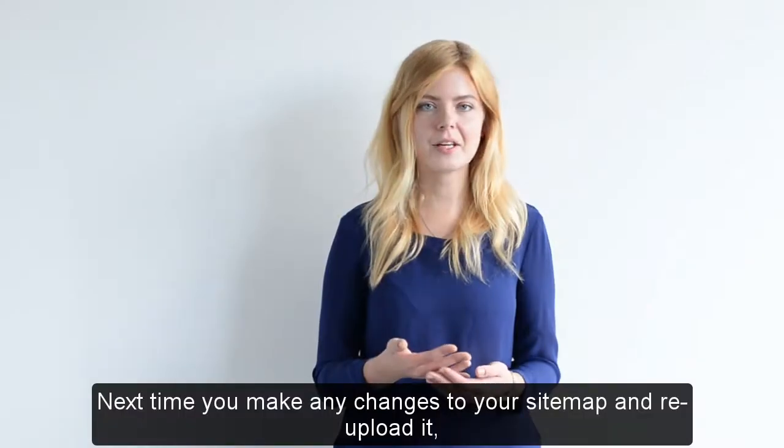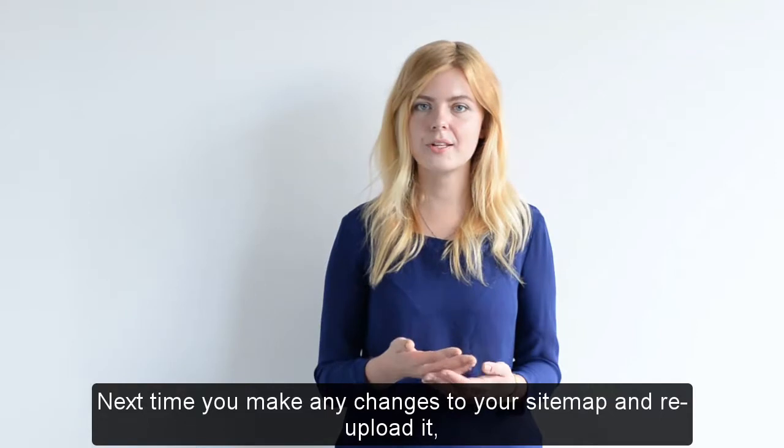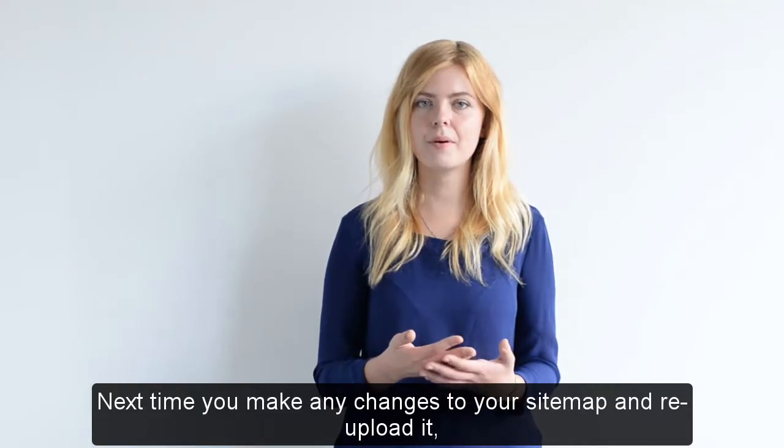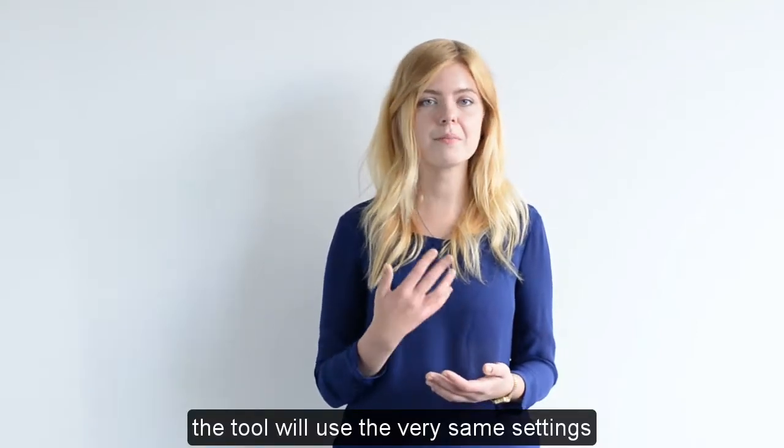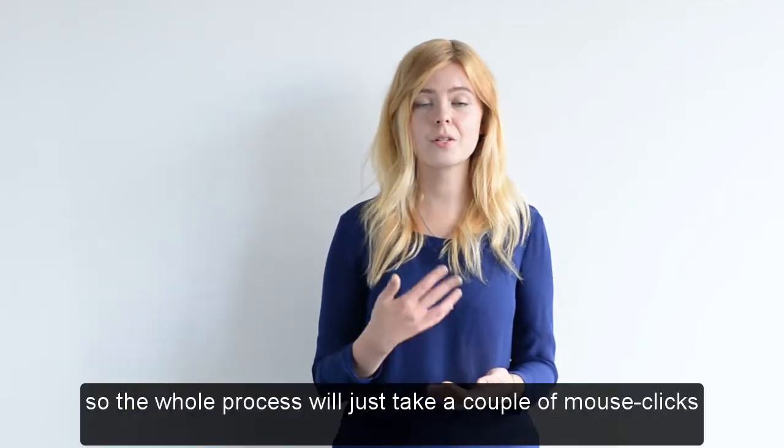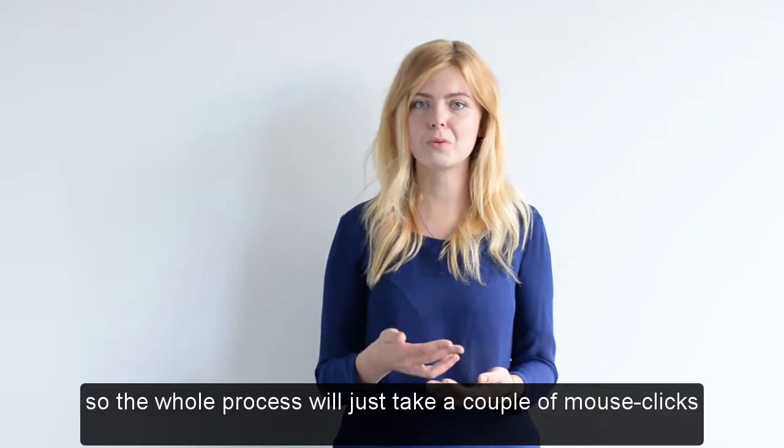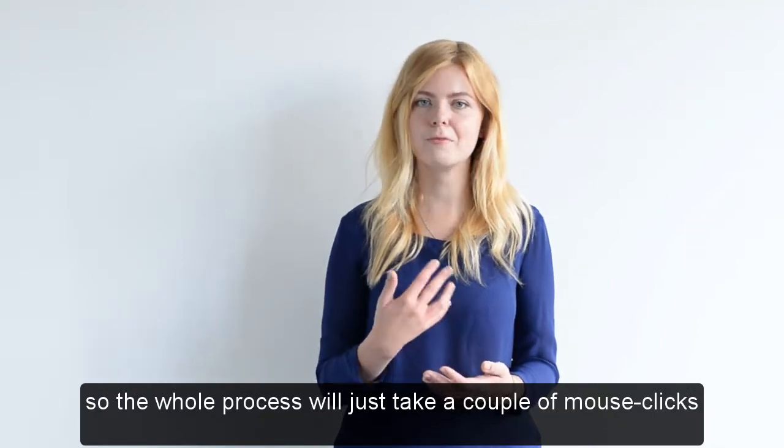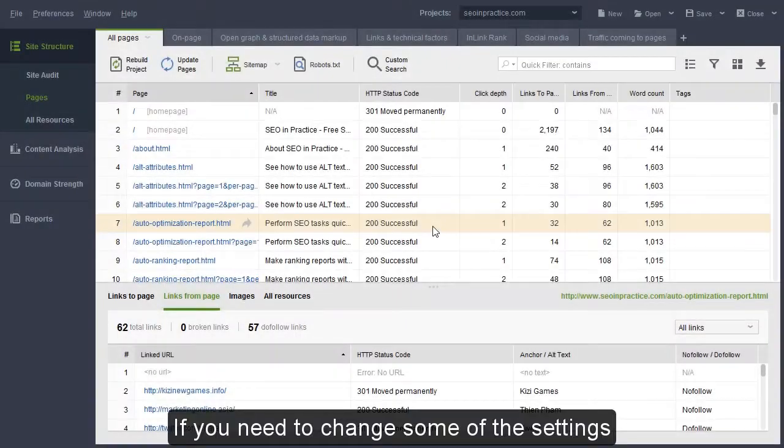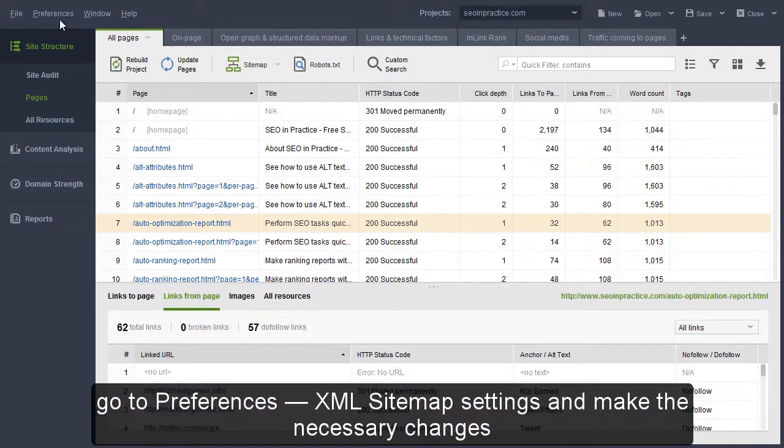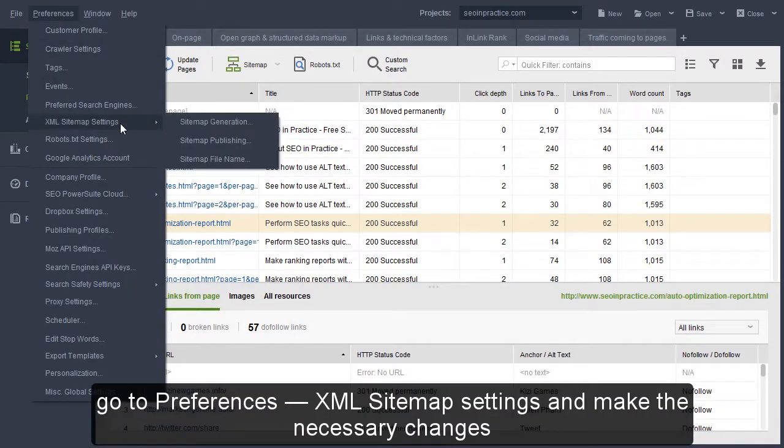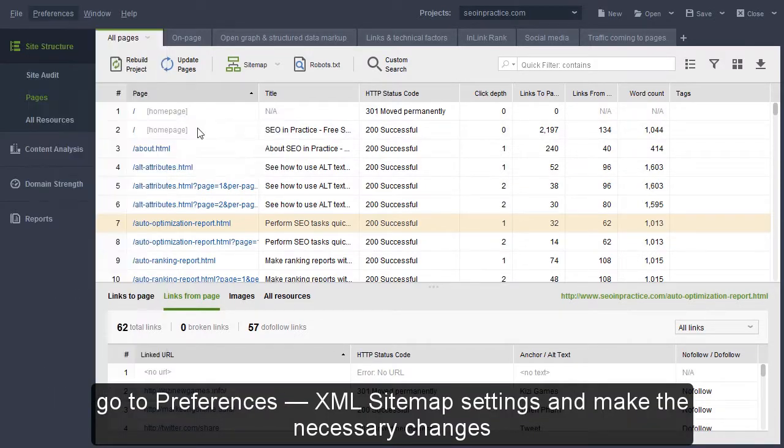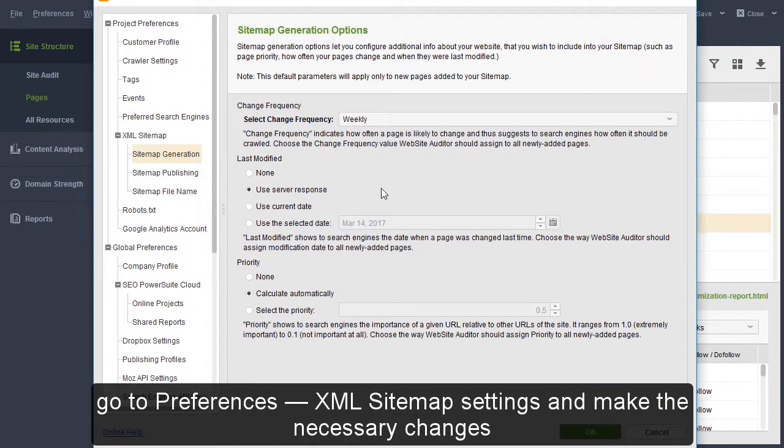Next time you make any changes to your sitemap and re-upload it, the tool will use the very same settings, so the whole process will just take a couple of mouse clicks. If you need to change some of the settings, go to Preferences – XML sitemap settings and make the necessary changes.